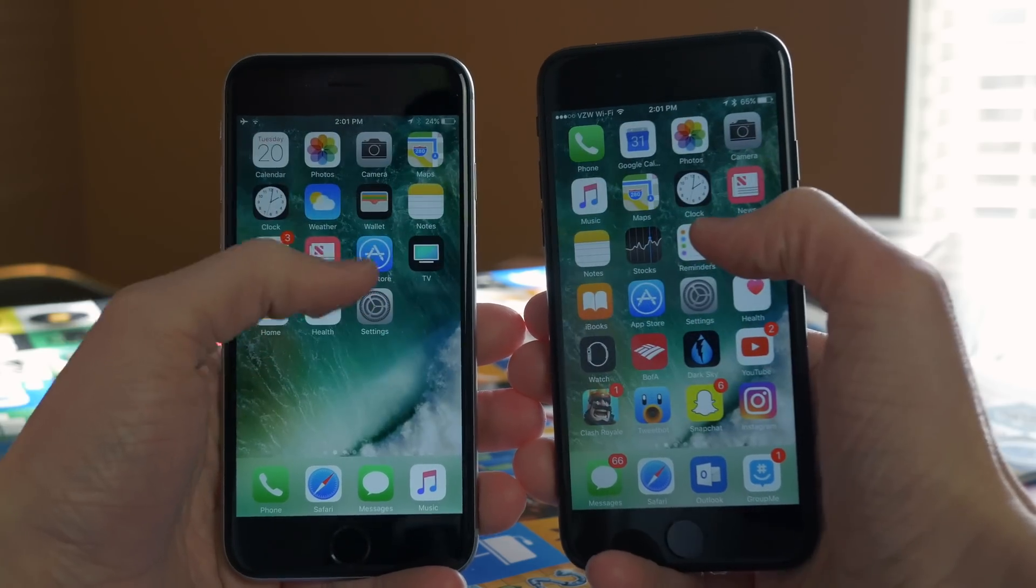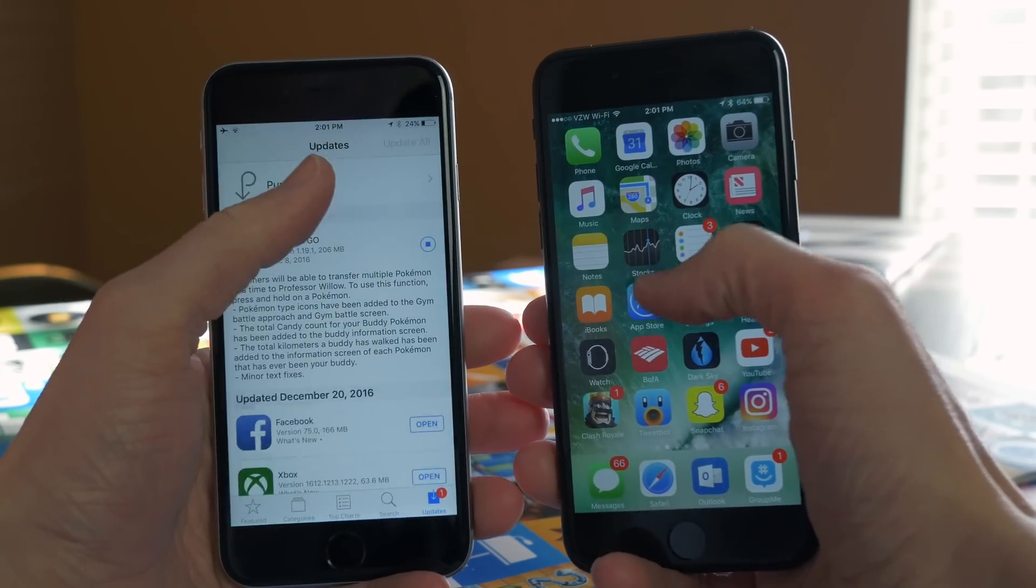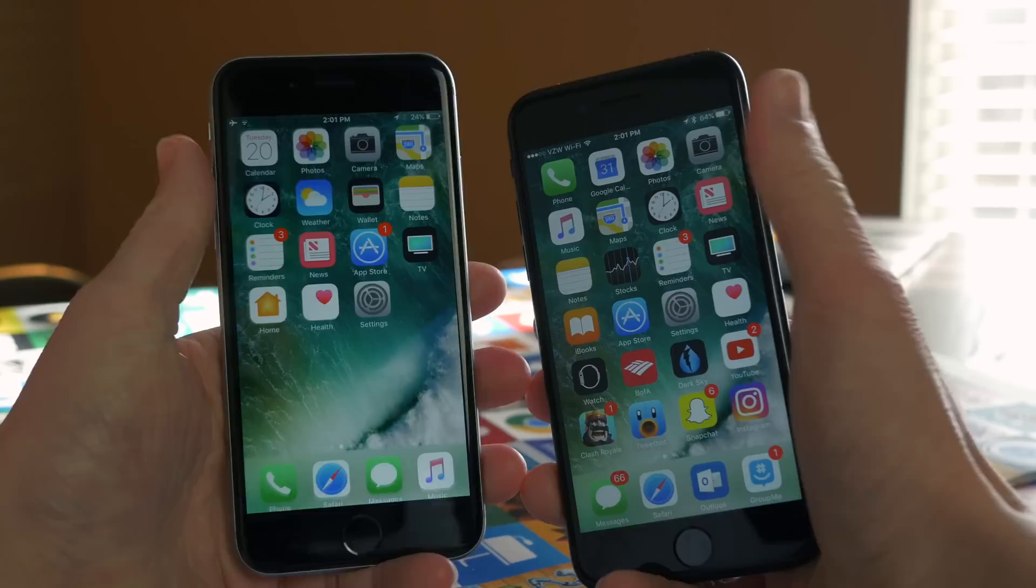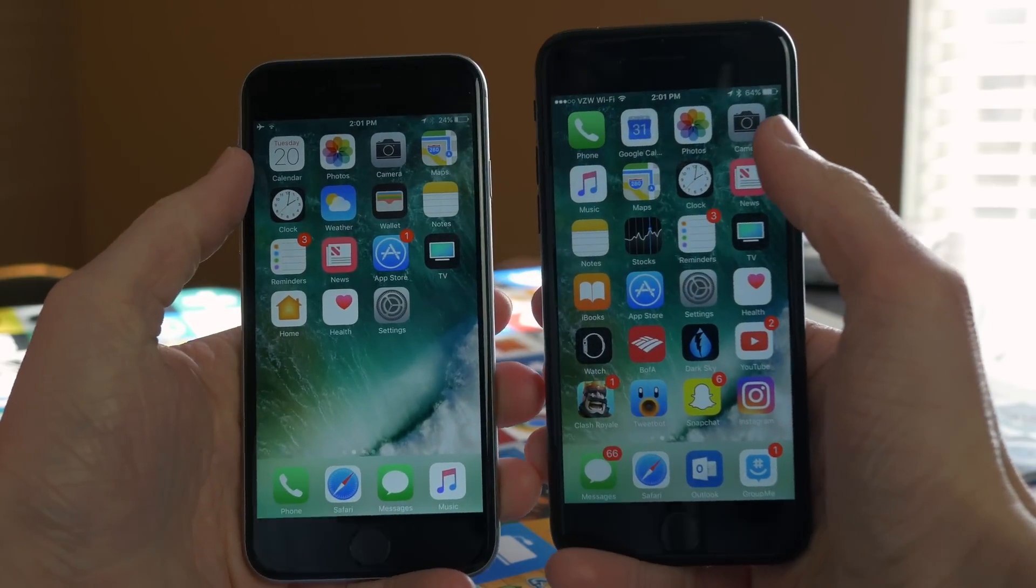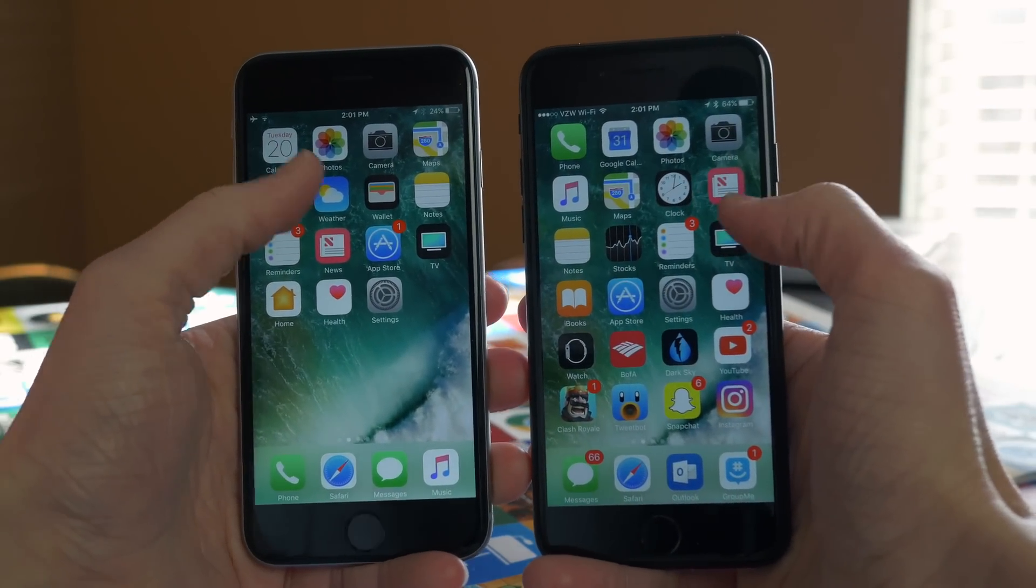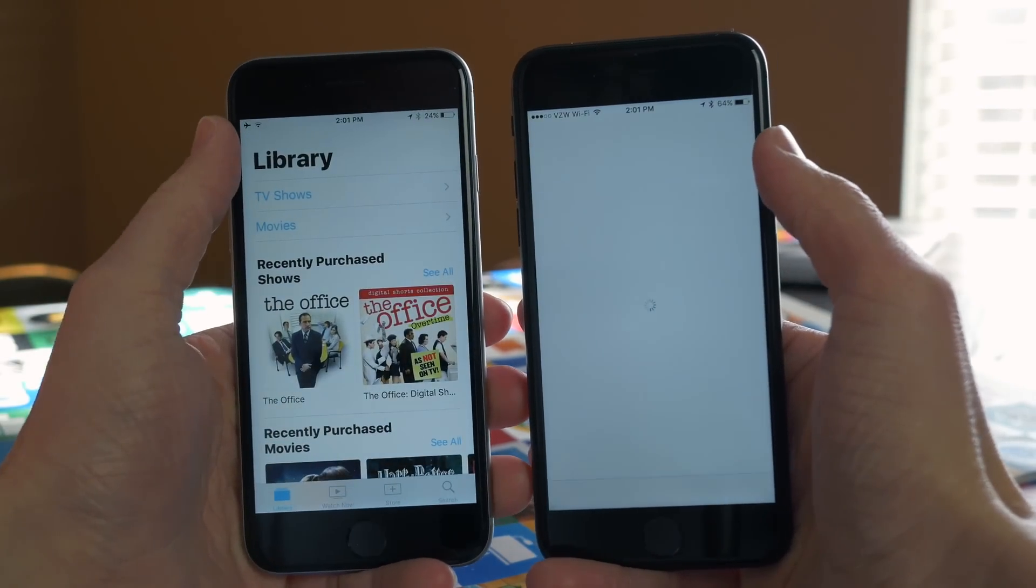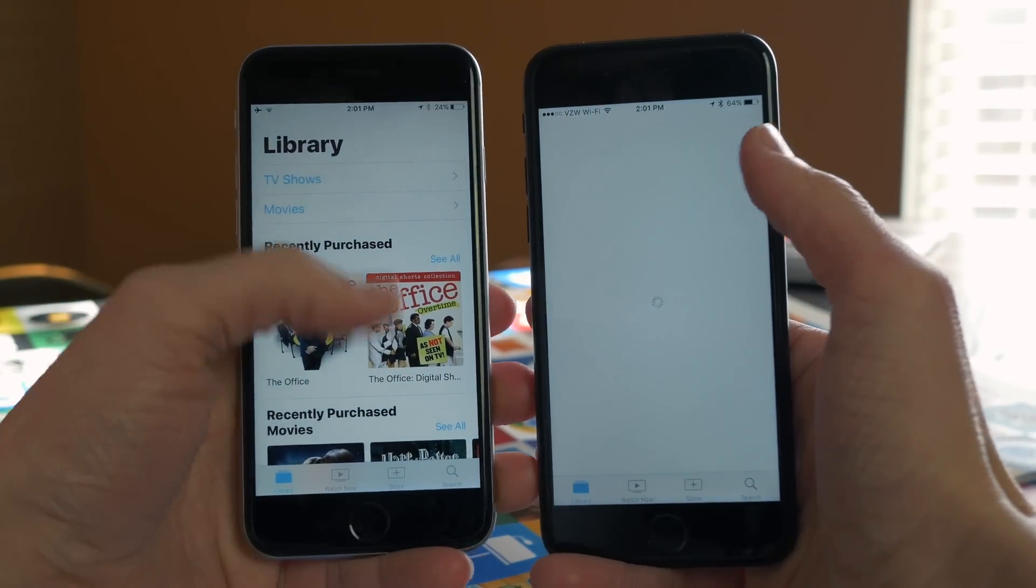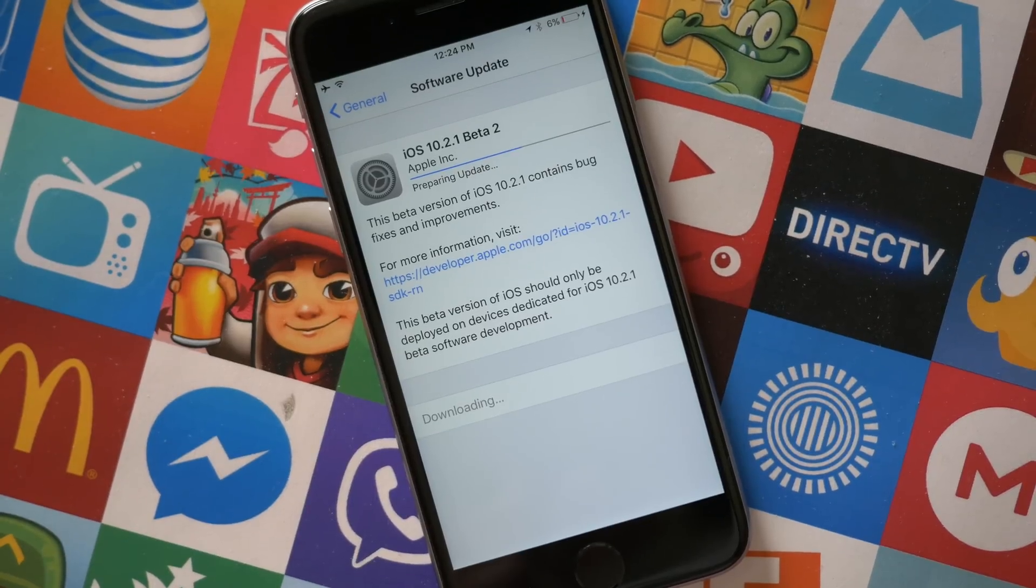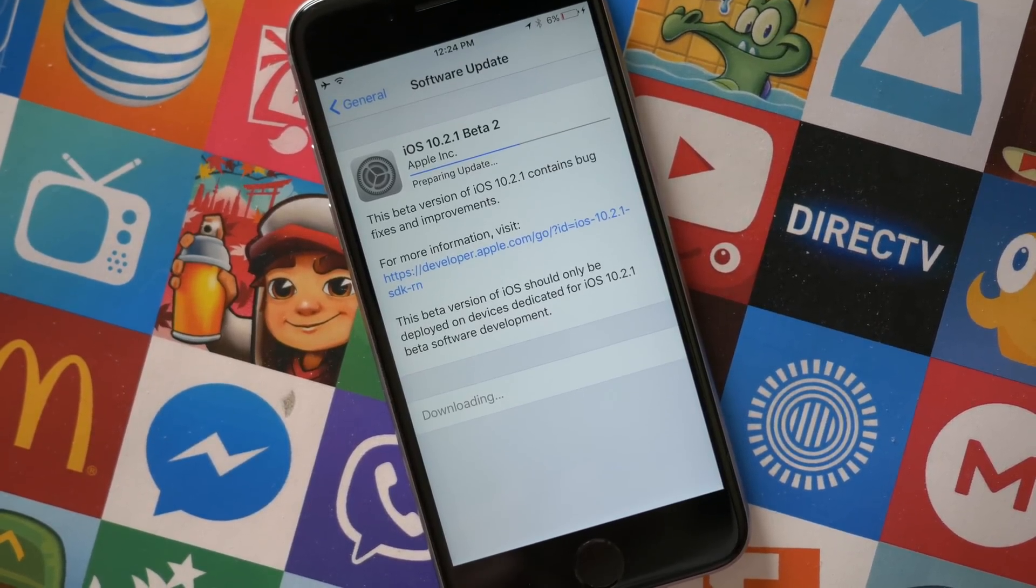When I'm matching it up against my iPhone 7, which is on iOS 10.2, they're about the same speed, but of course, the iPhone 7 has a much faster processor, so it should be a bigger gap than I'm seeing right here. But who knows, maybe there were some speed improvements made in the background.